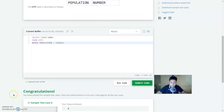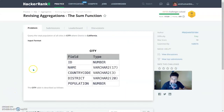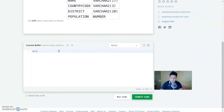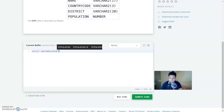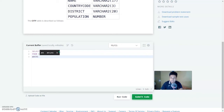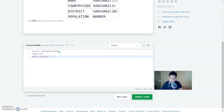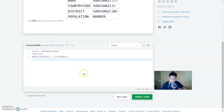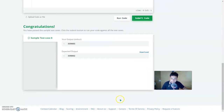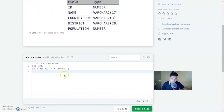The fifth question: query the total population of all cities in the City table where the district is California. The query is: SELECT SUM(population) FROM city WHERE district = 'California'. Running this gives the correct output — a straightforward use of the SUM aggregate function.